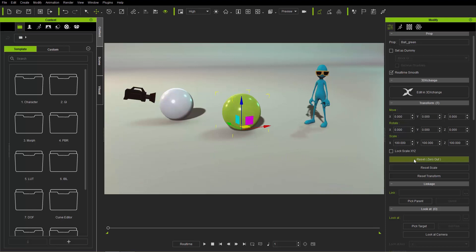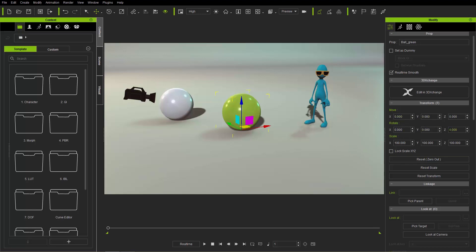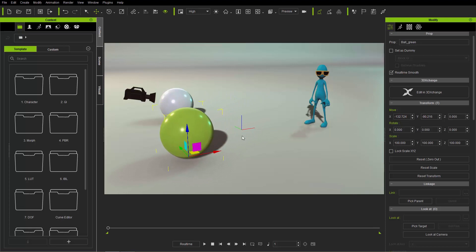When you press Reset Zero, it moves your prop back to the scene root, zeroing out all the values. You can see this little axis — the red x-axis, the green y-axis, and the blue z-axis. The scene root is basically the dead center of your scene.